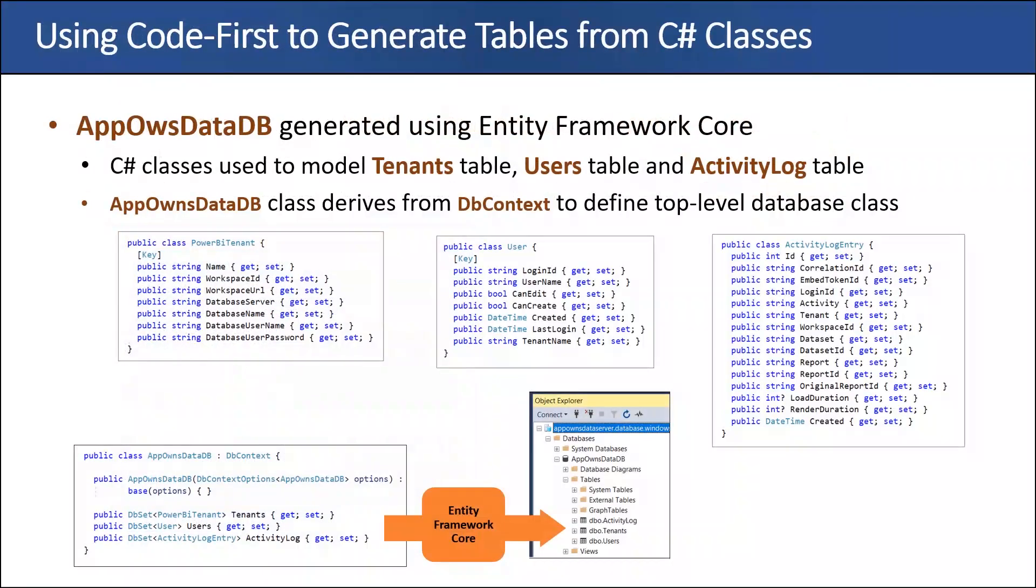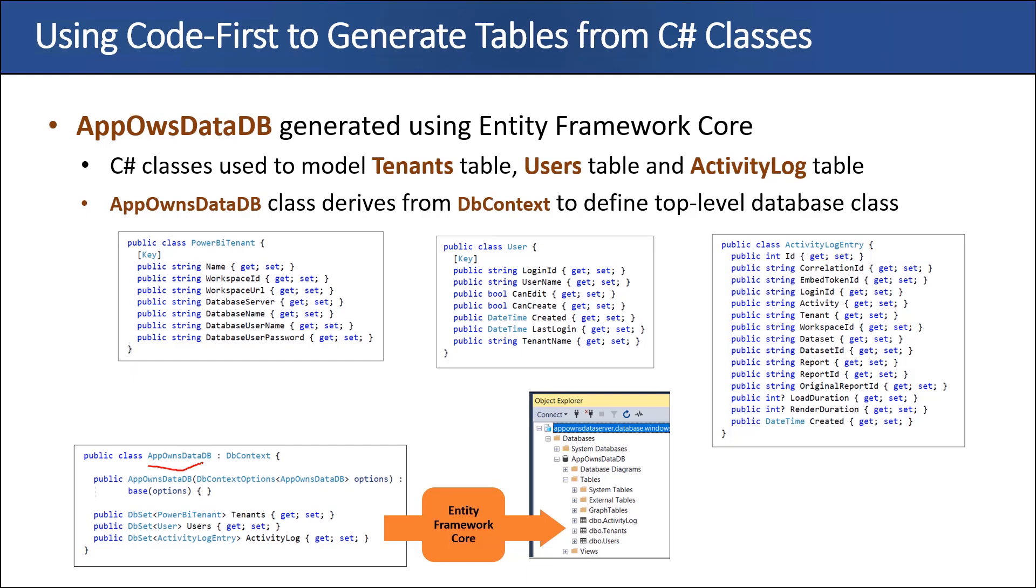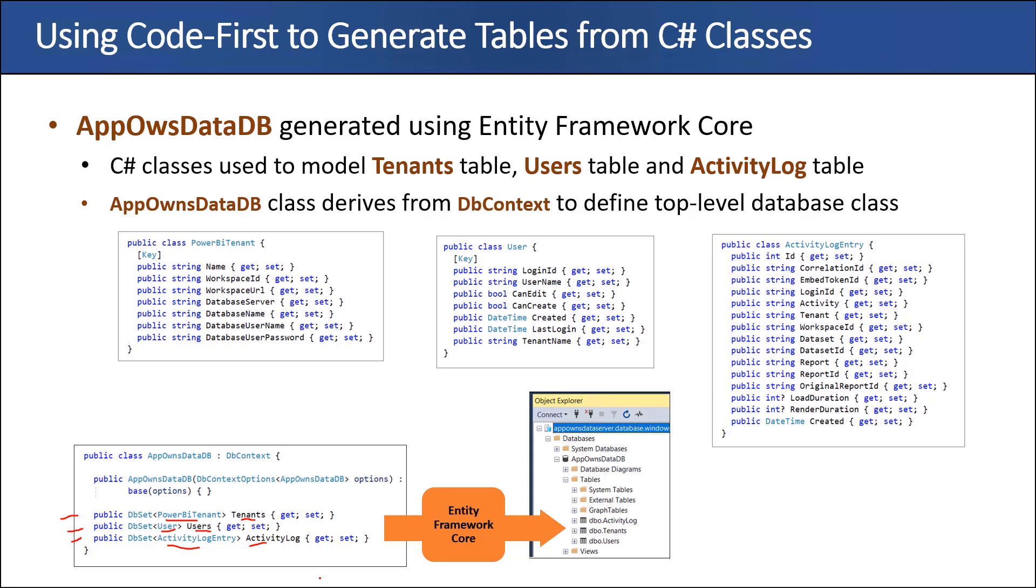Now, what we're going to do is we're going to look at the AppOwnsData shared project because it has classes named Power BI tenant, named user, and activity log entry. What you're going to see is that there is another class which is called AppOwnsDataDB. If you've ever used the entity framework, when you create the top level database class, you derive from DB context. Then the trick is that you then add these fields inside here, based on your types, Power BI tenant, user, and activity log entry. Then you get to name what your tables are going to be. We're going to use a set of PowerShell commands and we're going to run them. It's going to basically take this C sharp code and build the logic to create the database. Then I'm going to run a second command that's going to create the database itself.